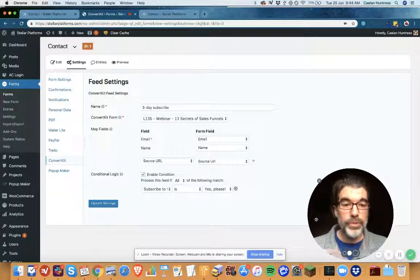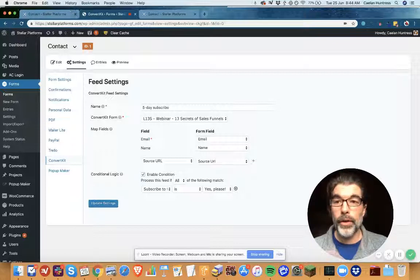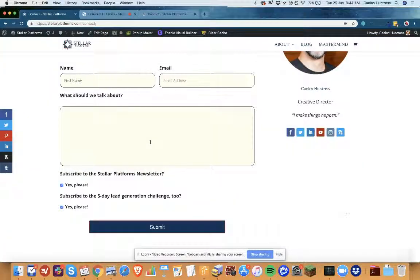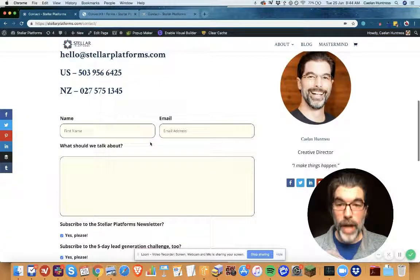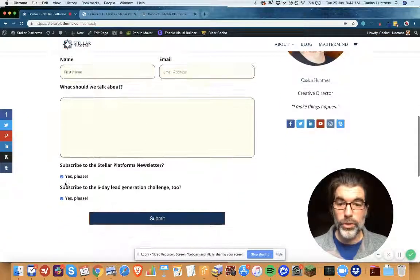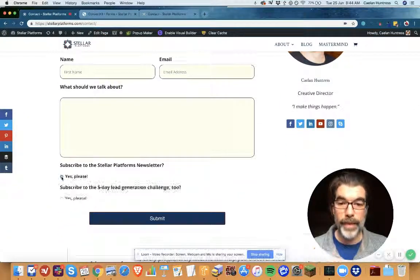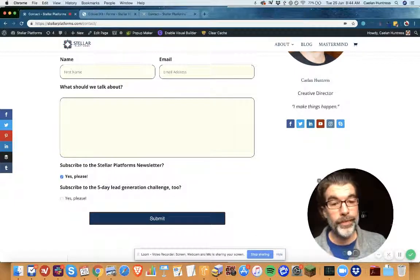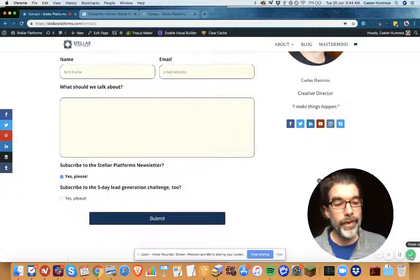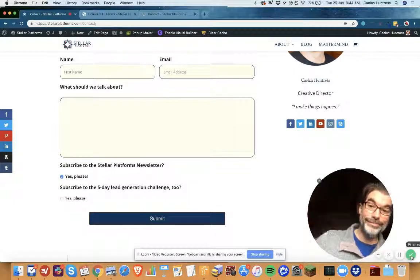So that's your brief tutorial on how to use conditionals with Gravity Forms to have a checkbox so that people can subscribe to your newsletter. Thanks so much for watching.